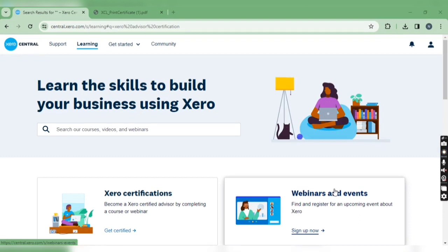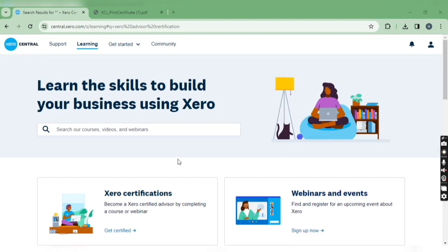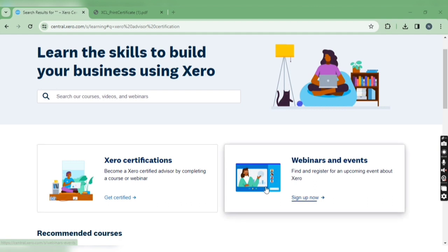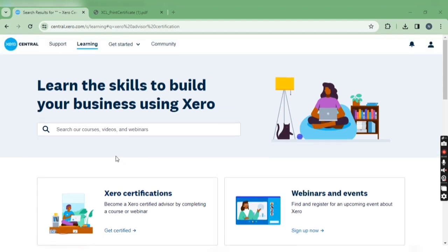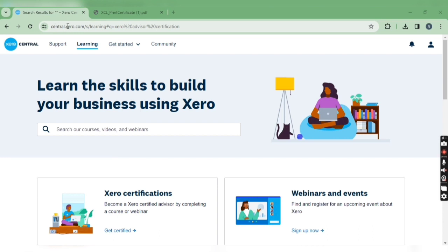Hey everyone, in today's video we're going to talk about how to get a certificate after successfully completing the Xero test. Once you clear all the tests in one or two days, you will get a certificate.